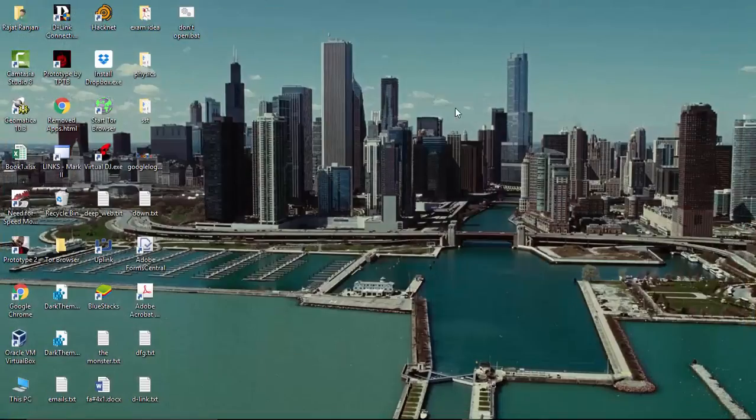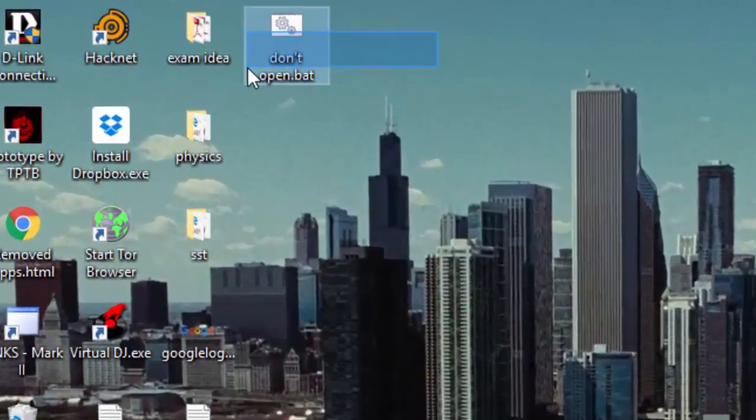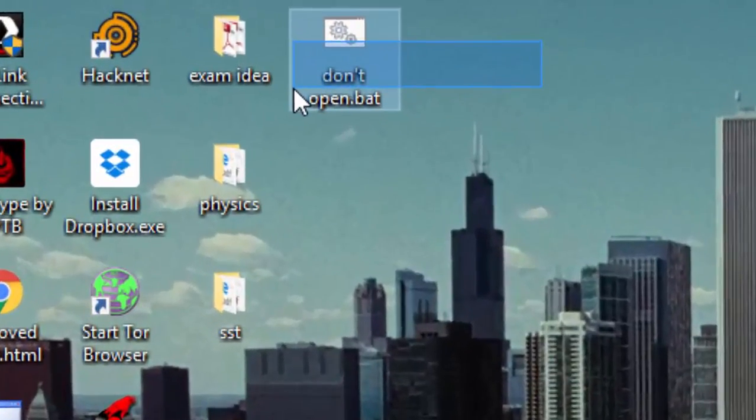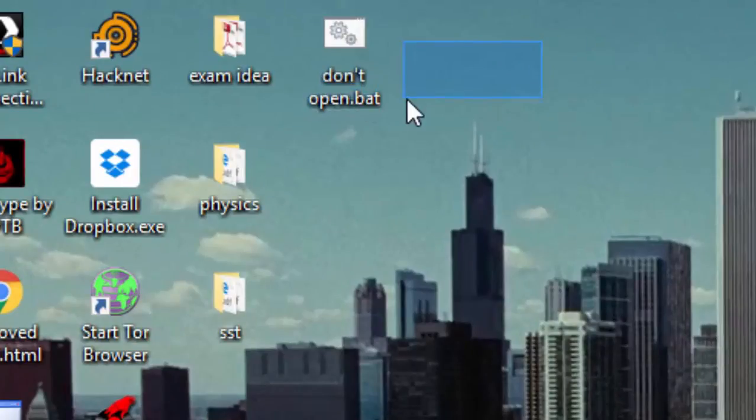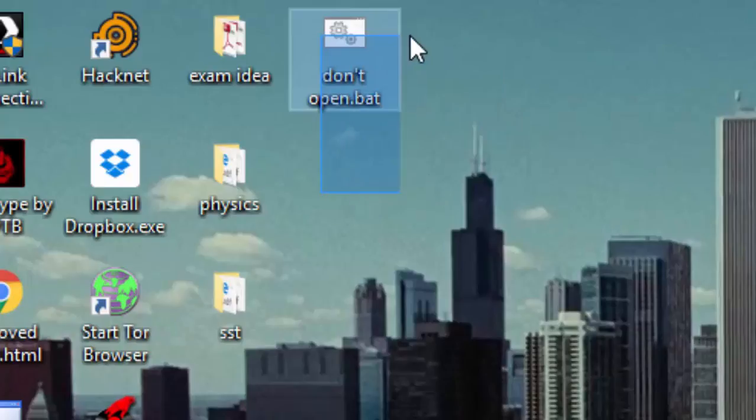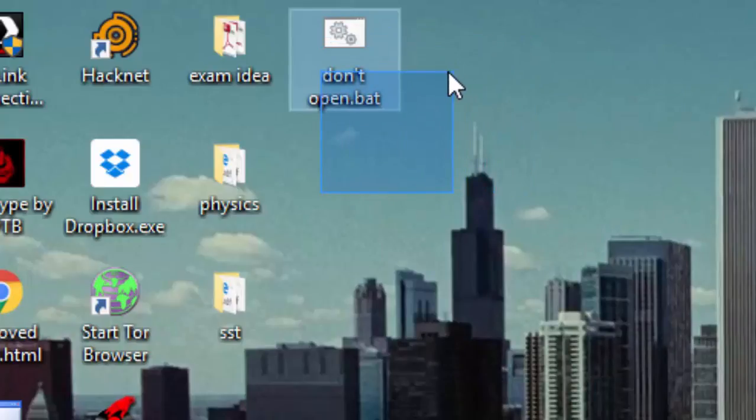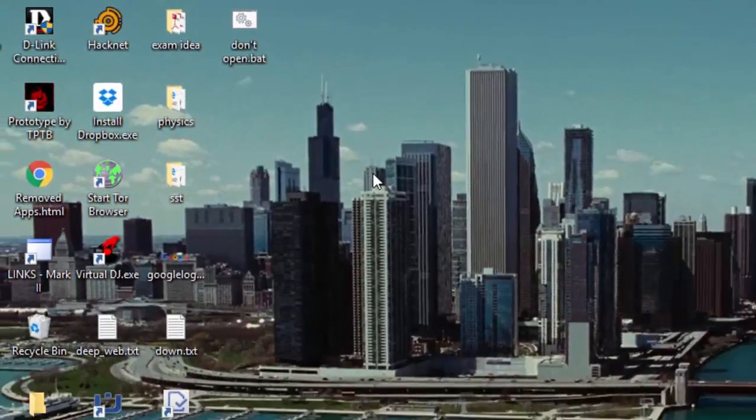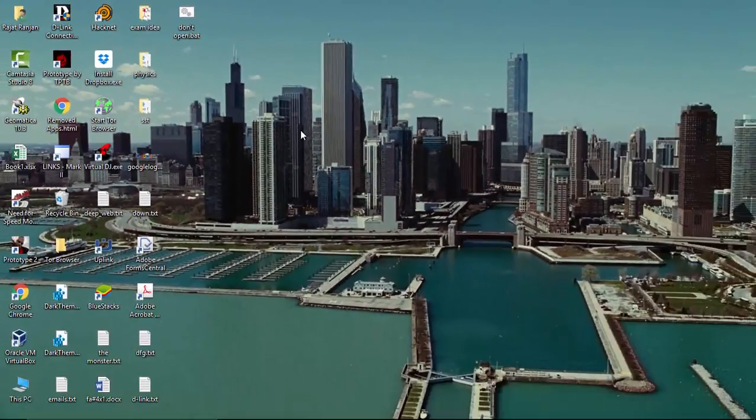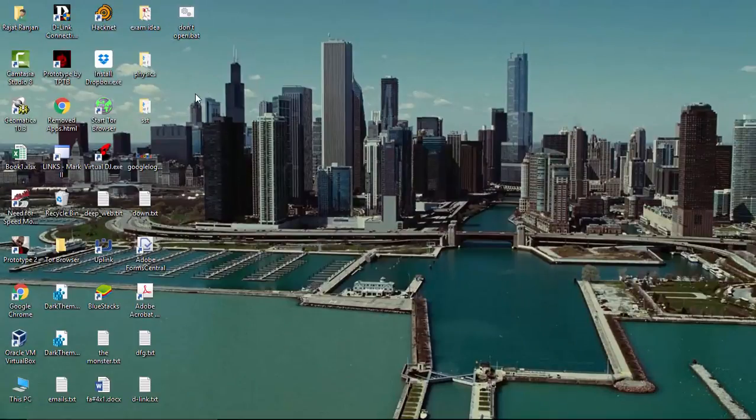And I highly recommend, please guys, do not open this batch file or the virus you created right now in your own computer, or your own computer is going to crash. You get that? Yes.